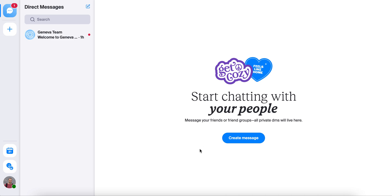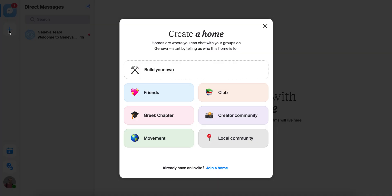If you're brand new to Geneva, the first thing you'll do is create a home for your group or community. You'll be prompted to create your first home when you sign up, but you can make more homes at any point by pressing this button here. You can have as many homes as you want.